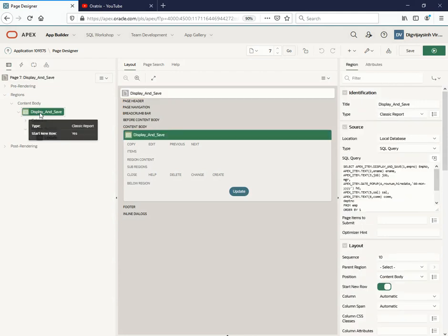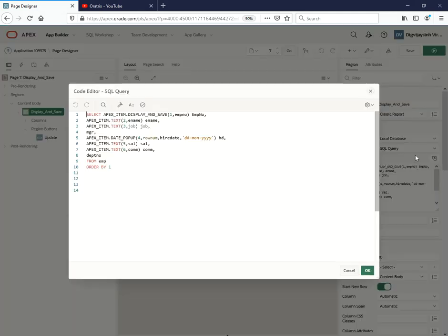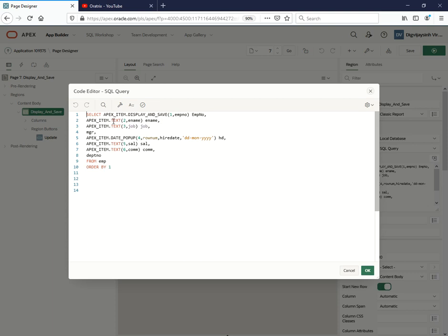The query which I have fired is this one: select apex_item.display_and_save - this will save the values into the session, that is one and emp number. I also added the apex_item as text, then that is ename, then another text item that is job.